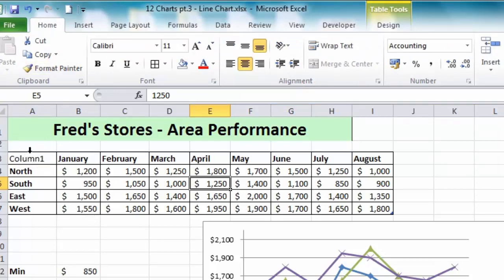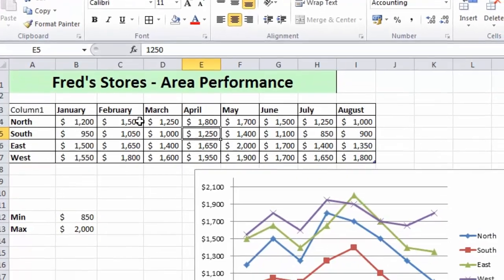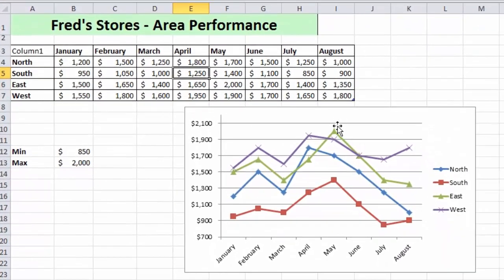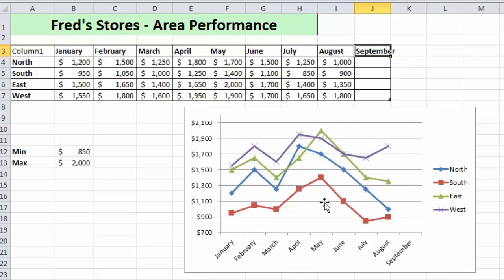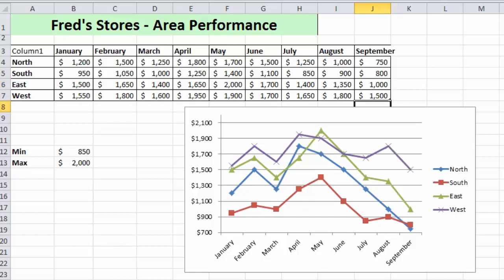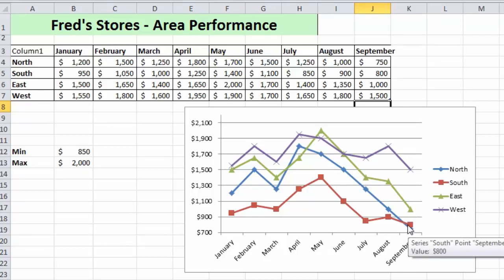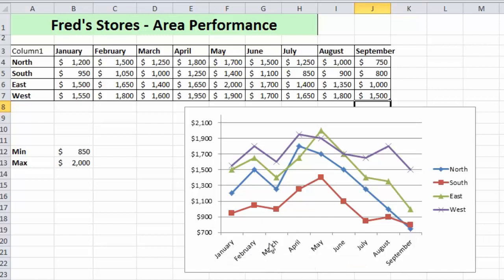'Column One' is a clue that this is a dynamic table, and any chart linked to this data table will automatically update as you add new rows and columns. Let's test that — if I click into cell I3 and drag across one column to the bottom right of cell I3 and release the mouse button, you can see in the chart that September has been automatically added. You'll also notice the orientation of the labels has changed because the month names are now too long, so Excel has made those labels diagonal.